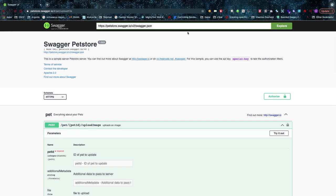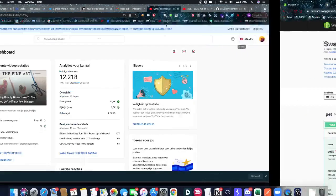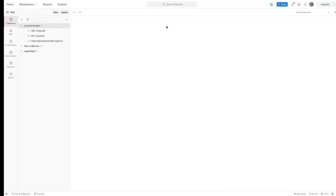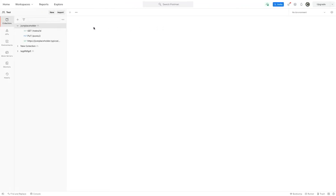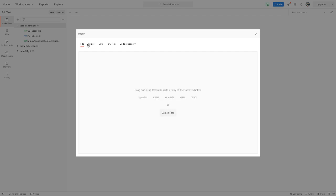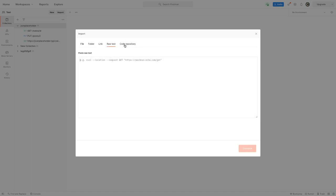But what I really want to do, and that's the easiest part - wrong tab there - so I want to import it. I can either import a file, a complete folder, I can import a link which is what we're going to do, or raw text. That's also possible, or we can import a